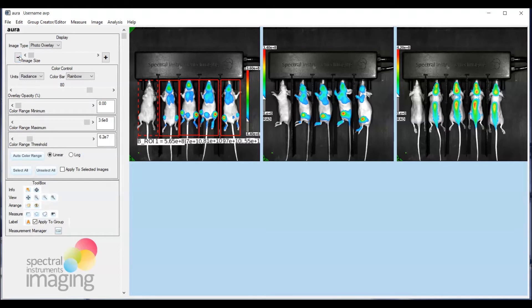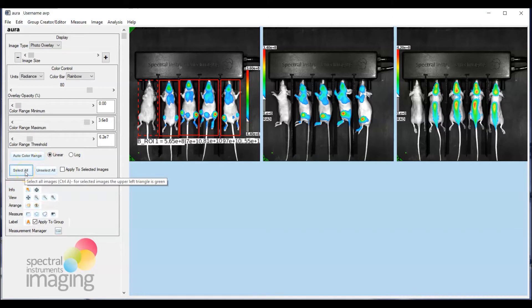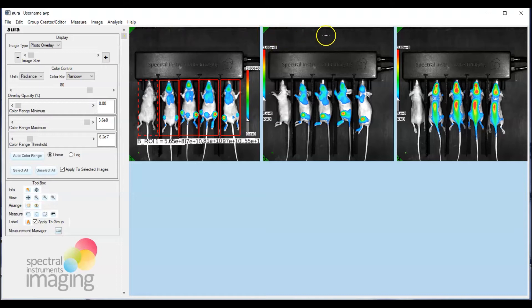And we're going to want to go ahead and apply this ROIs set to the other two images. So we need to select these images and you can do that by hitting select all. You can see the select destination has been given in the top left corner here with the green triangle.